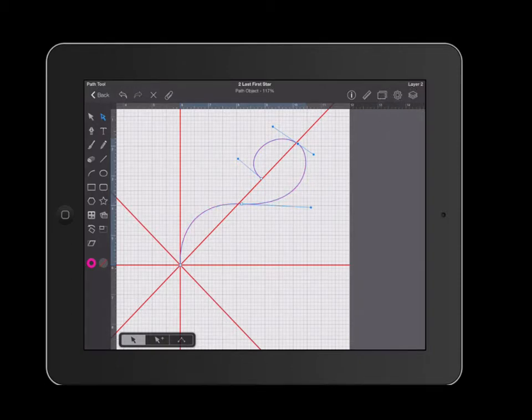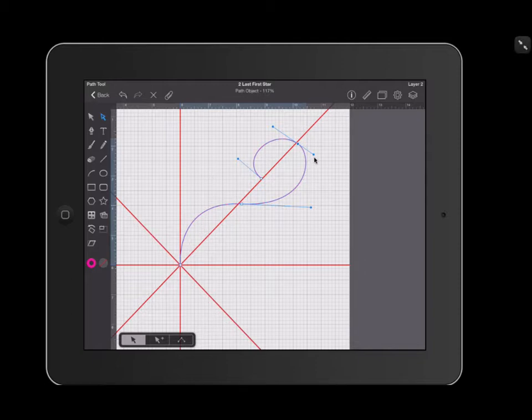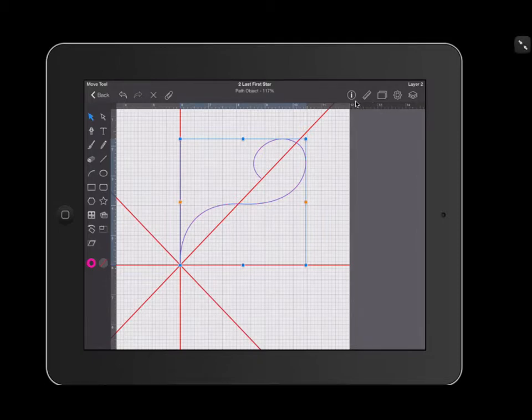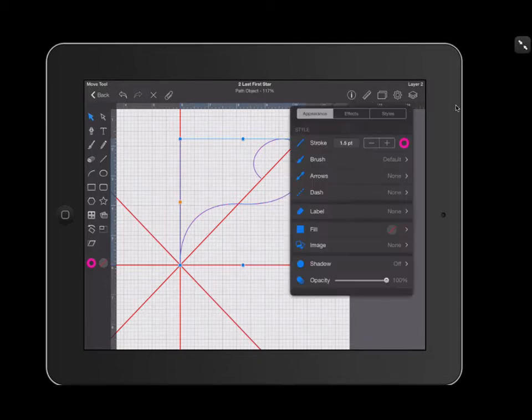Now that I have a curve that I'm happy with, I'm going to change the outline of my curve by clicking on the arrow tool and then going over to the letter I on the top right.